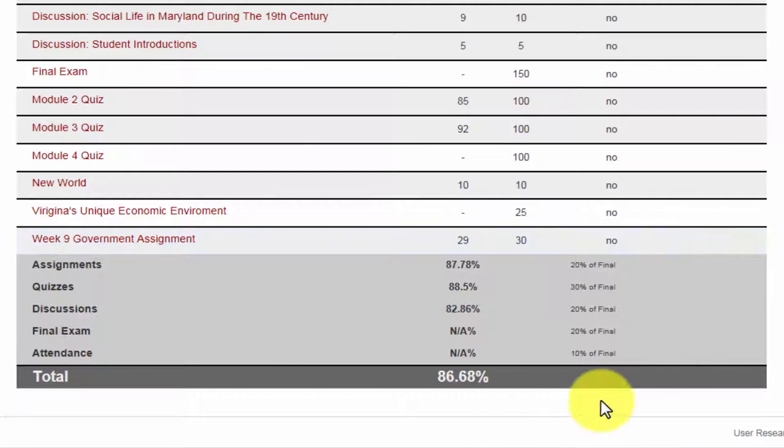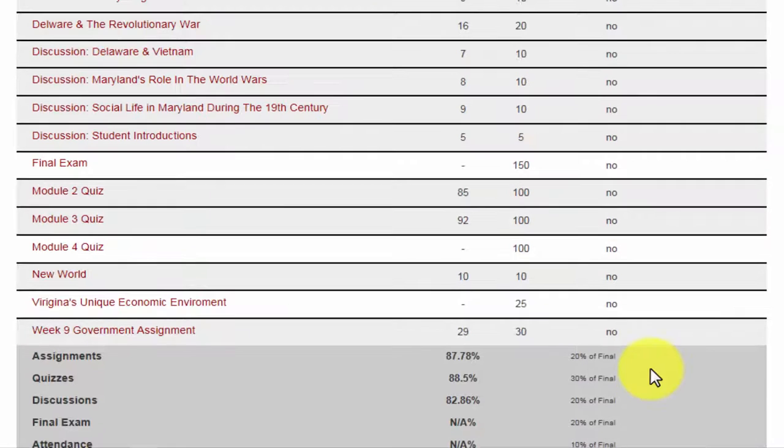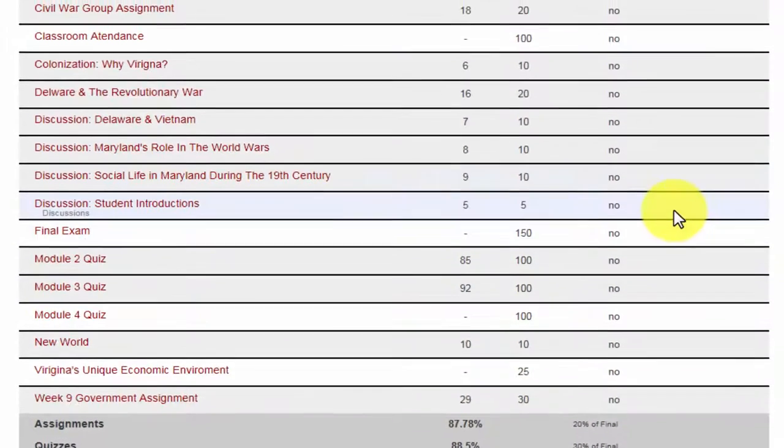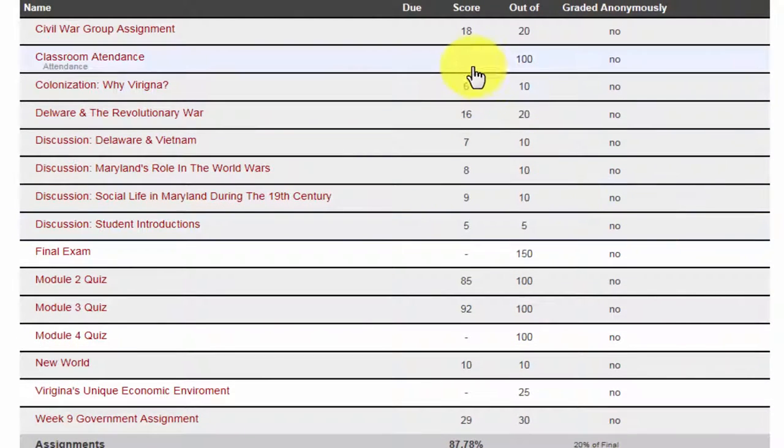Currently I have an 86 in the course, but I want to see what my final grade might be at the end of the semester. I can enter in and test new grades by left clicking on a dashed line and typing in a grade.